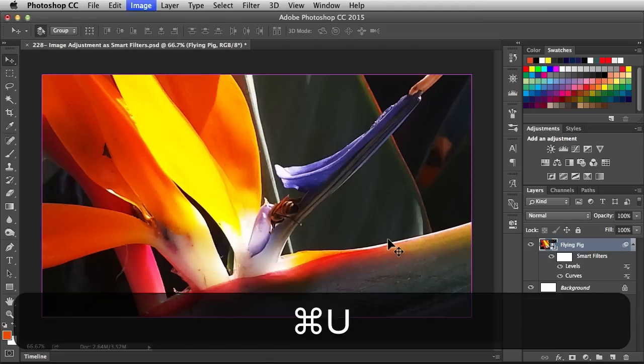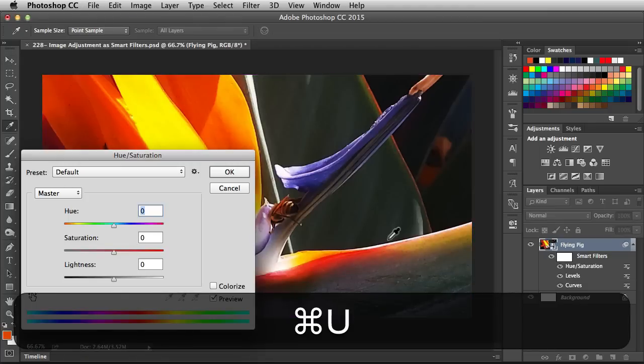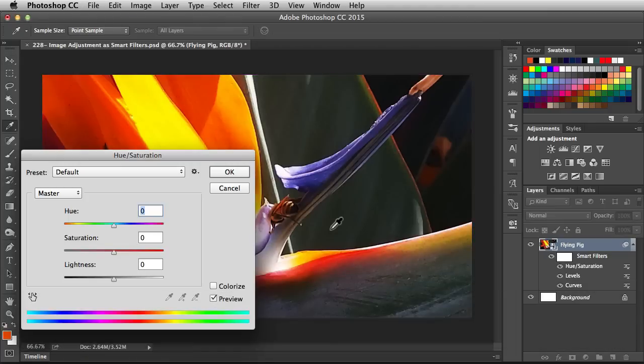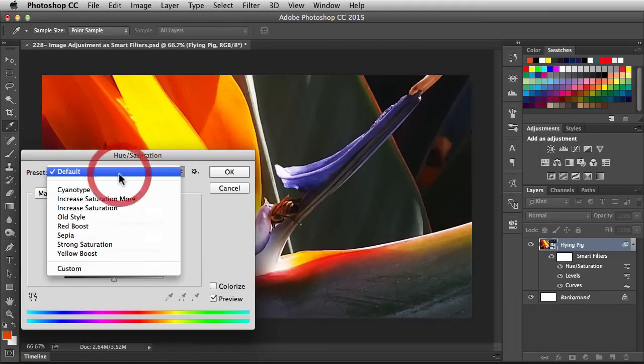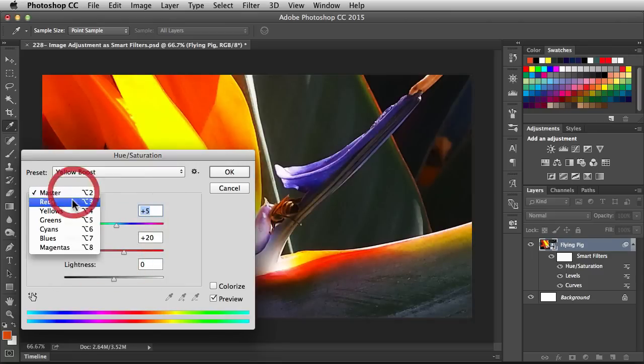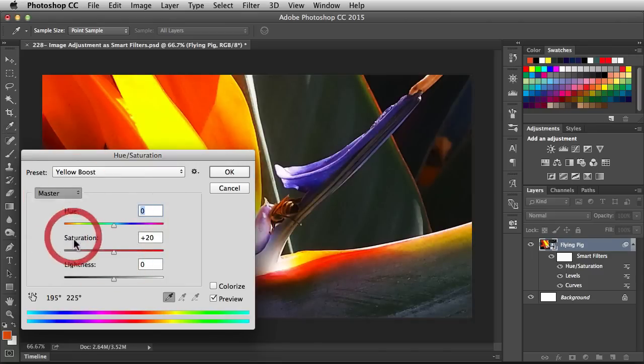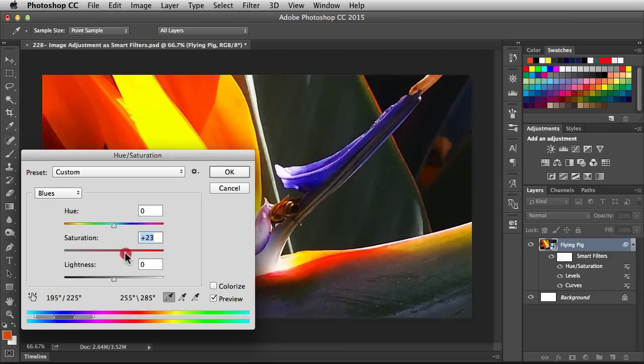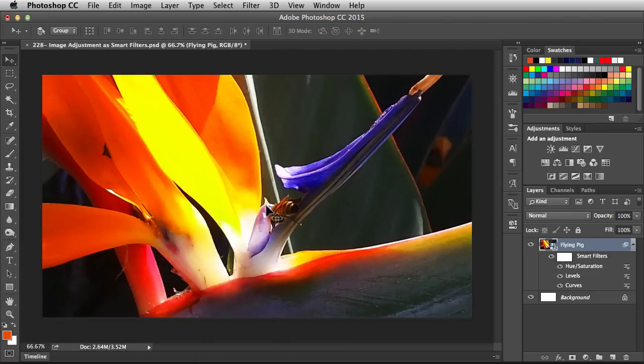I'm going to go with Command U to bring up my Hue and Saturation. For the preset I'm going to go with the Yellow Boost on my Master. Now I'm going to switch over to Blues and increase the Saturation to somewhere around 24, which has been working out good. Click OK. And now I have that adjustment applied to my image.